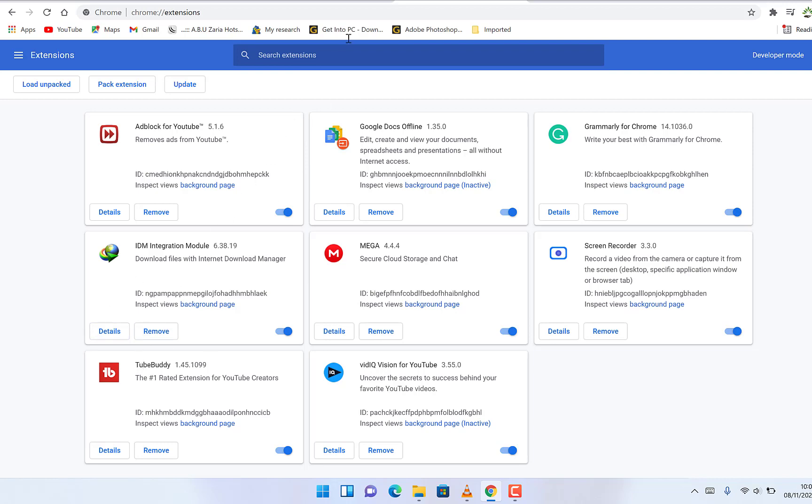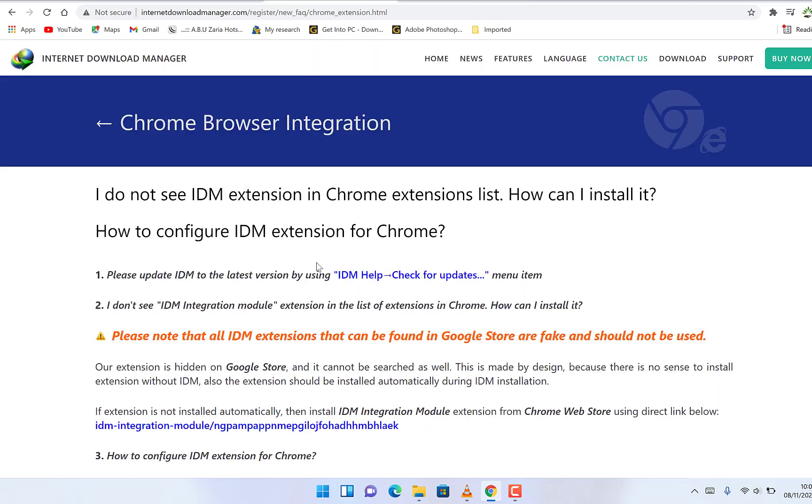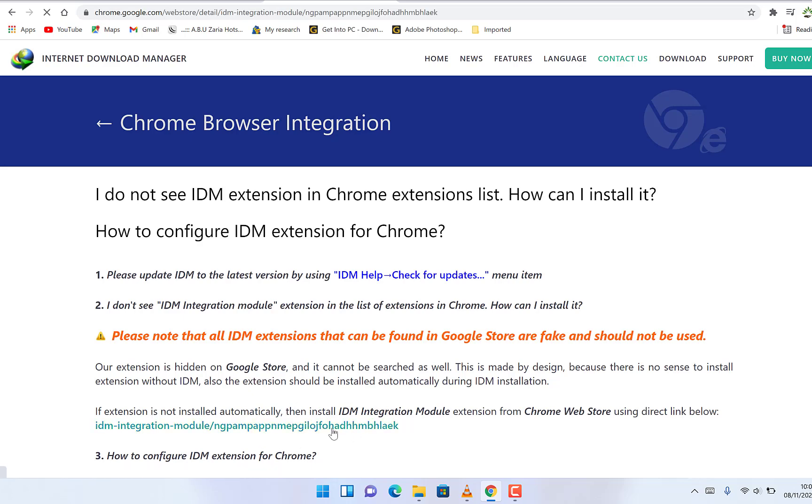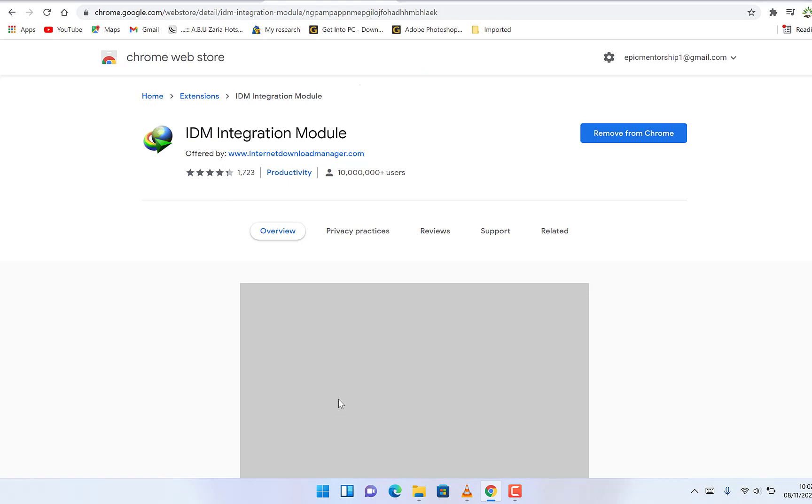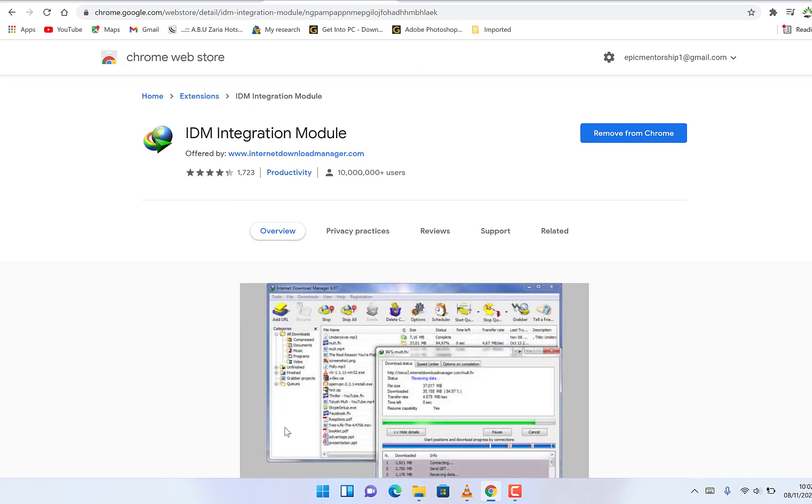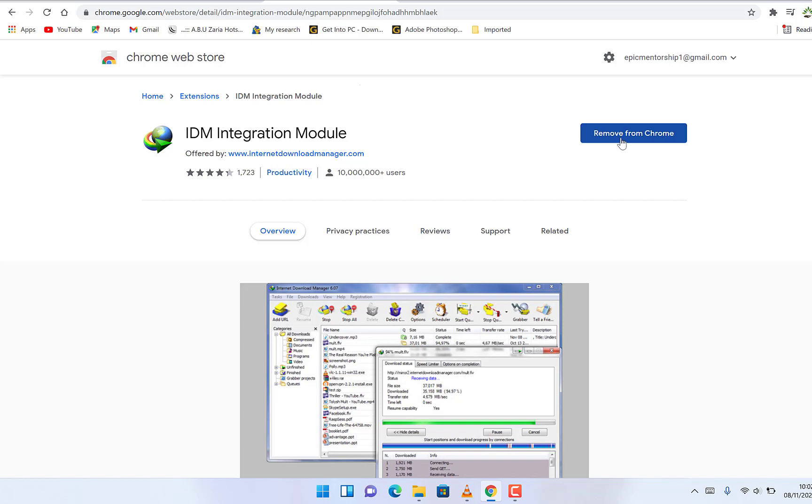But if it doesn't work for you, then you can check the second method where you can download manually using this link. I'll put the link in the description. Once you get to this point, you can just add it to Google Chrome. In my case, I have just added it, that's why you see it. These are the two easiest ways to add the IDM extension to Google Chrome.